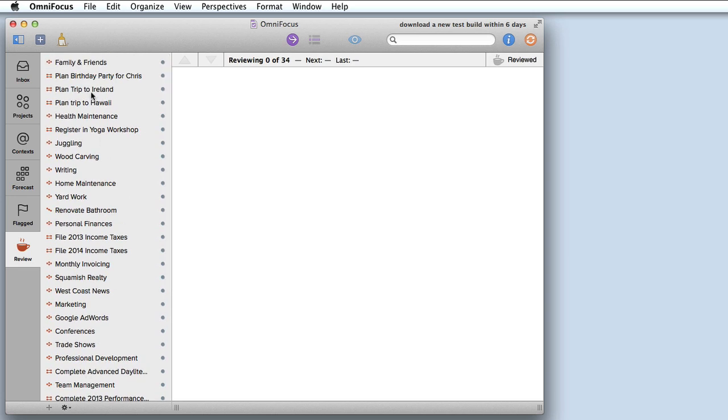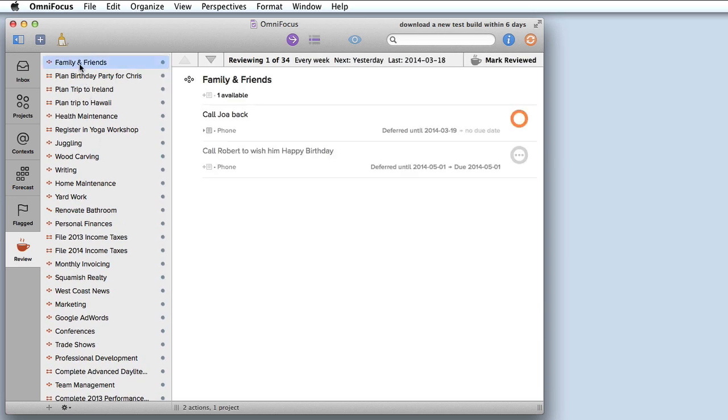It's just a matter of going through them one by one. I select the project, I can make any changes or additions, I could even complete the project at this stage. And then when I'm happy with it I click mark reviewed and I go to the next one on the list.